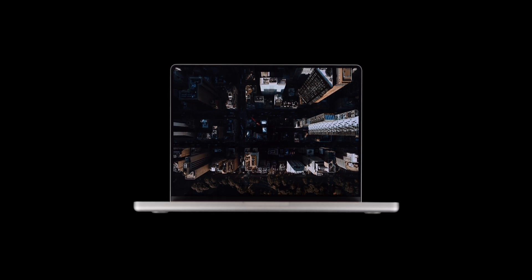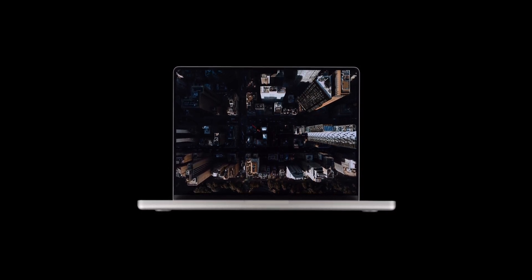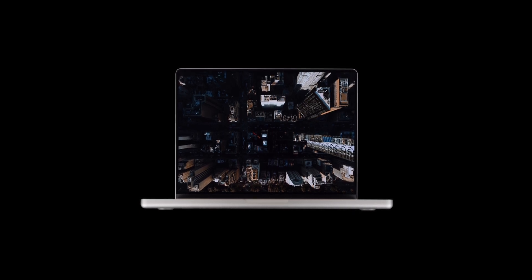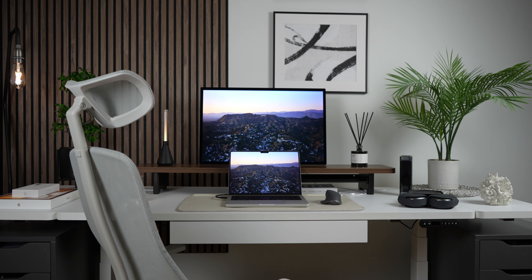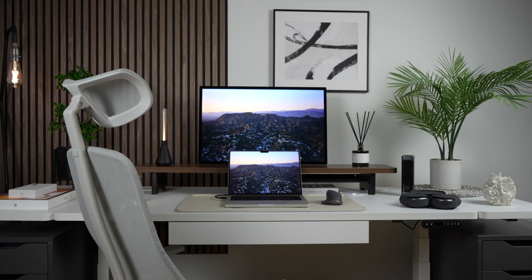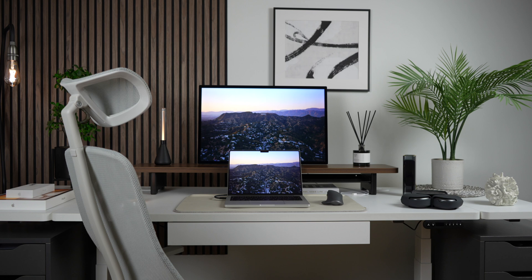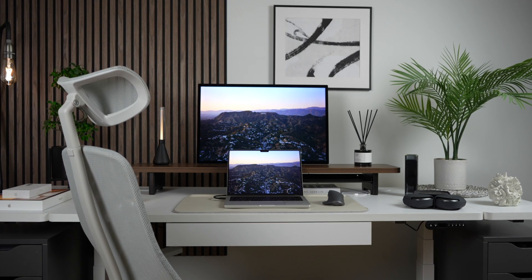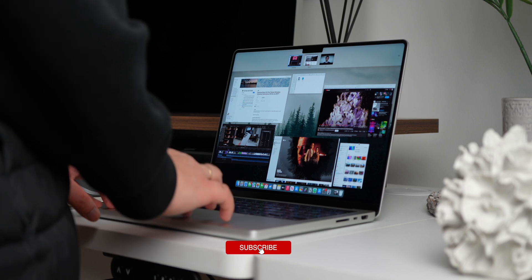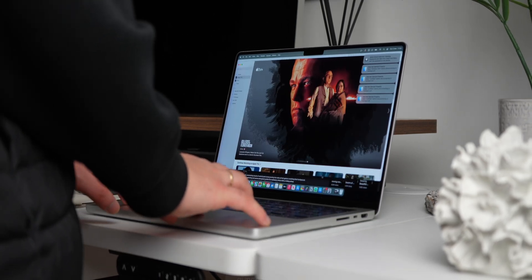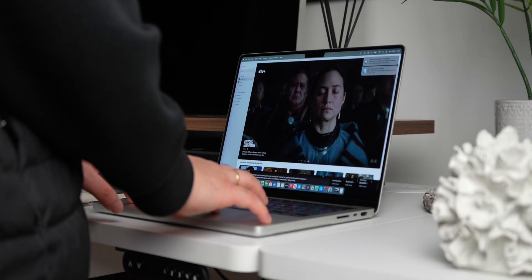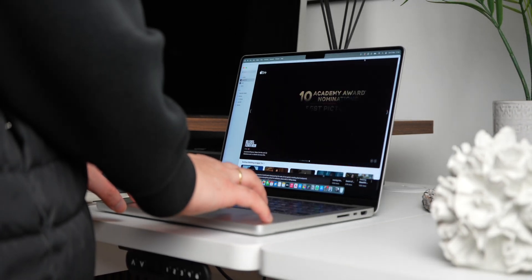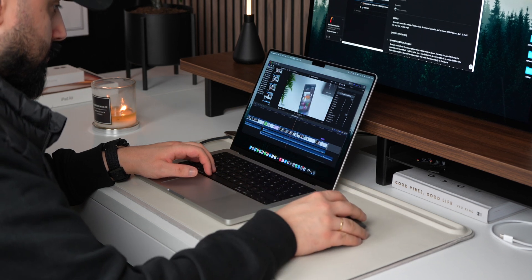The Liquid Retina XDR display on this 14-inch MacBook Pro is simply one of the best displays on any laptop today. With its mini LED technology, 1000 nits sustained brightness, 1600 nits peak HDR brightness, and P3 wide colour gamut, it delivers incredible contrast. Rich colours and deep blacks, perfect for content creation. Whether I'm editing videos, colour grading, or just consuming media, the accuracy and vibrancy of this panel never disappoint.